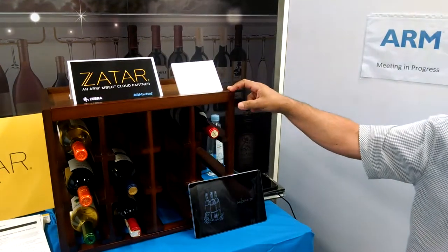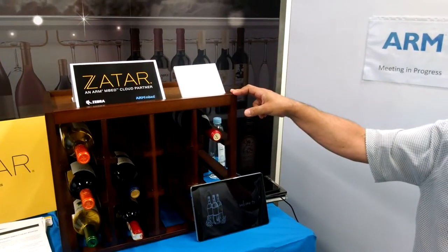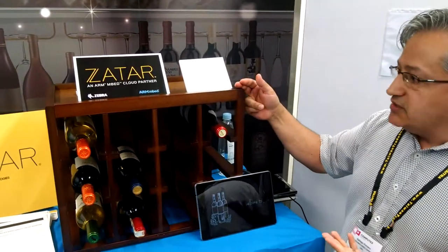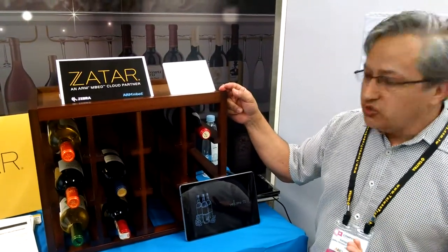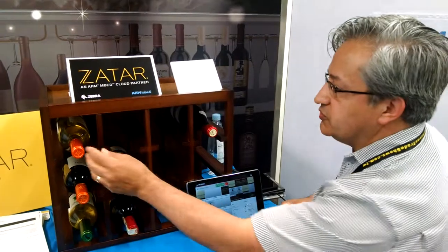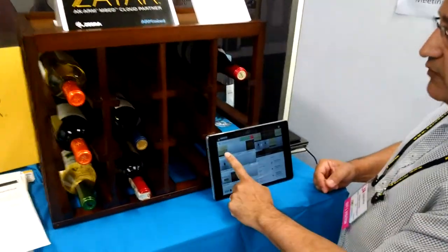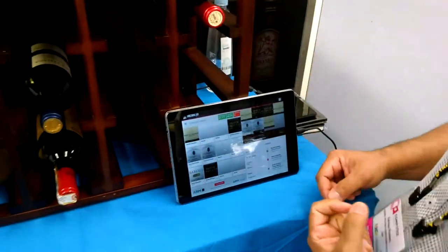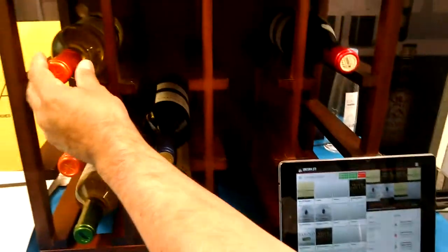We echo ARM's theme for Computex 2015 — everything is connected — with this wine rack. It's an example of a remote managed inventory solution, where we can see, for example, that this position is filled in the wine rack — position number one in height.